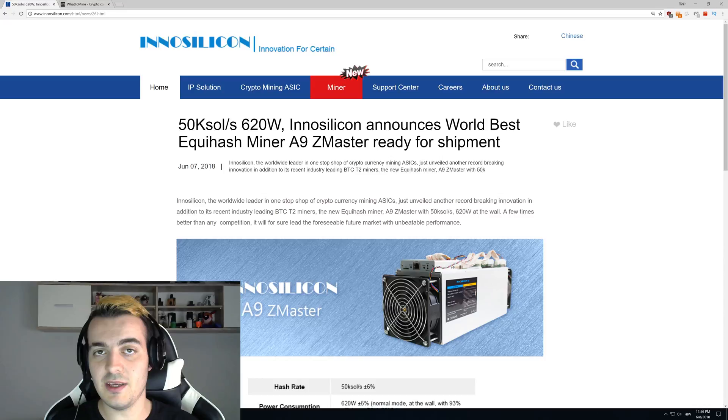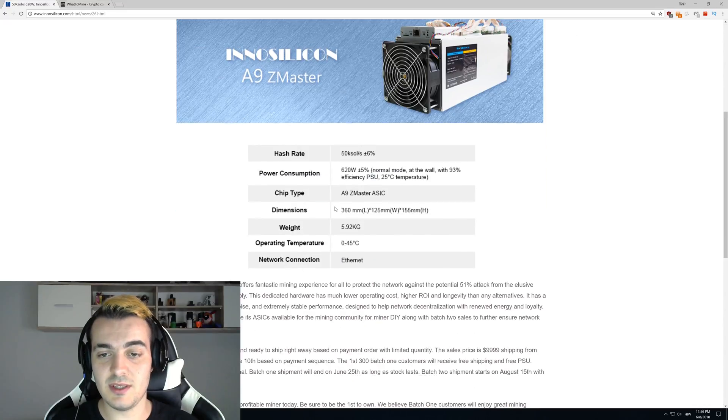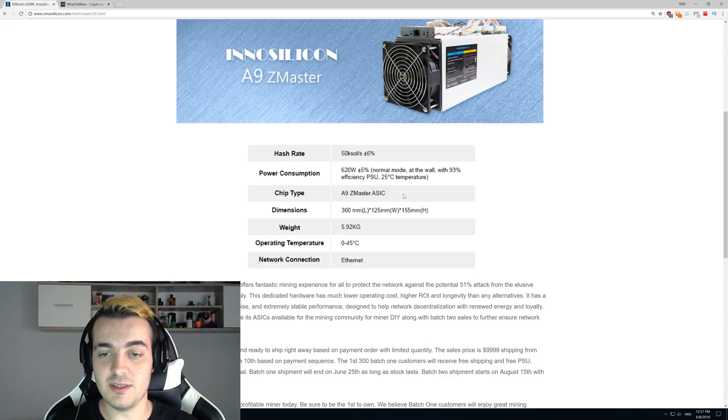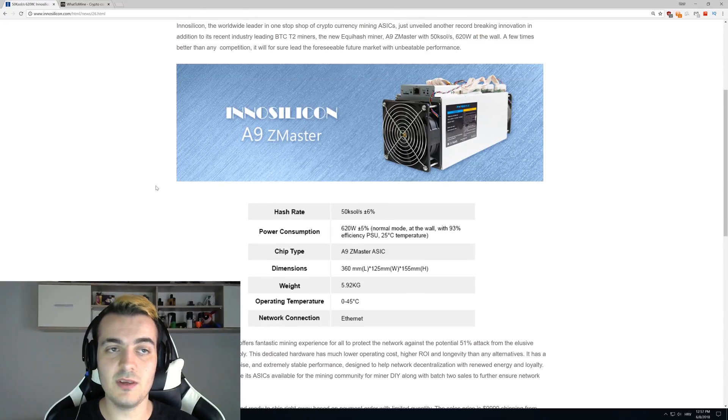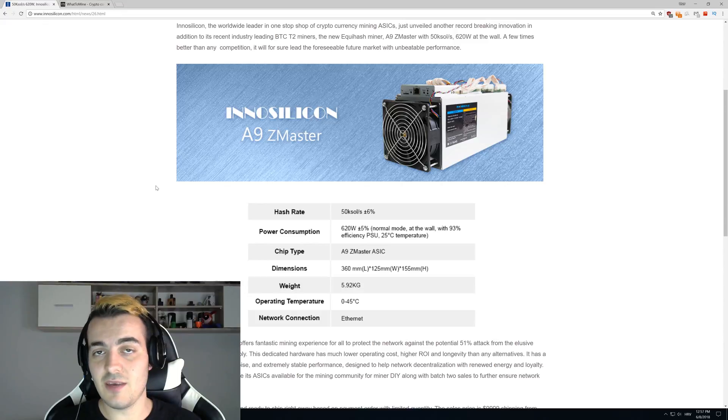You can see it right here. It weighs six kilograms, and you can see all of this data over here. Link is down in the description.